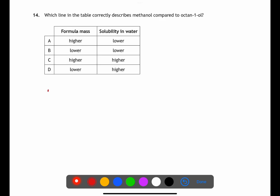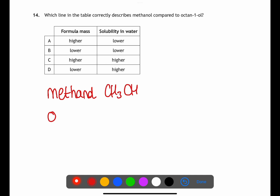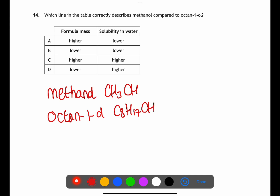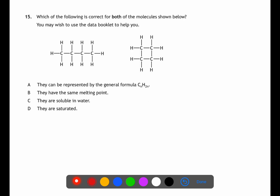For question fourteen we're comparing methanol and octanol. Methanol has the formula CH₃OH; octanol has the formula C₈H₁₇OH. Methanol is significantly smaller than octanol, meaning its formula mass will be lower. It also means that solubility will be higher for methanol. Therefore D is the answer.